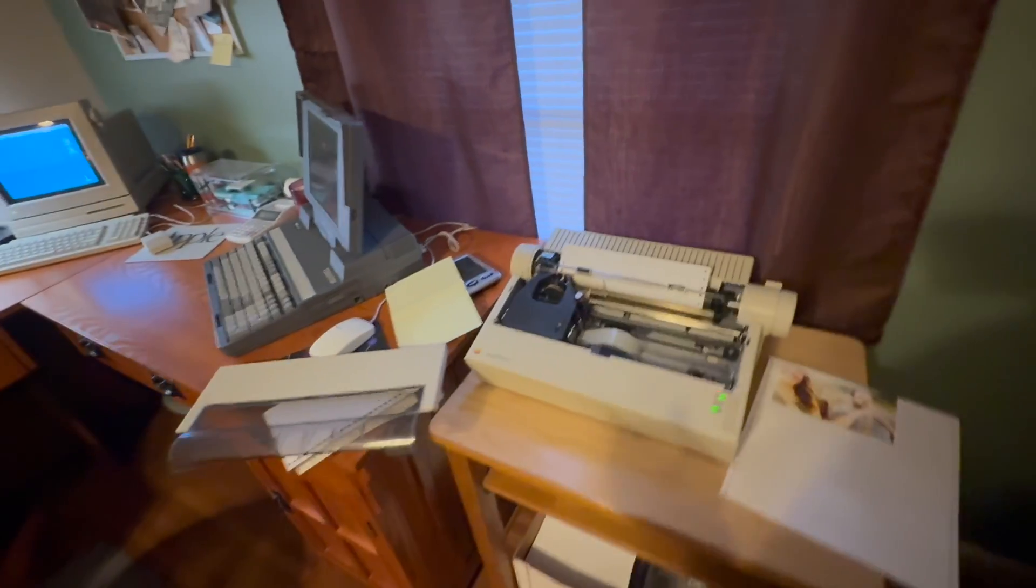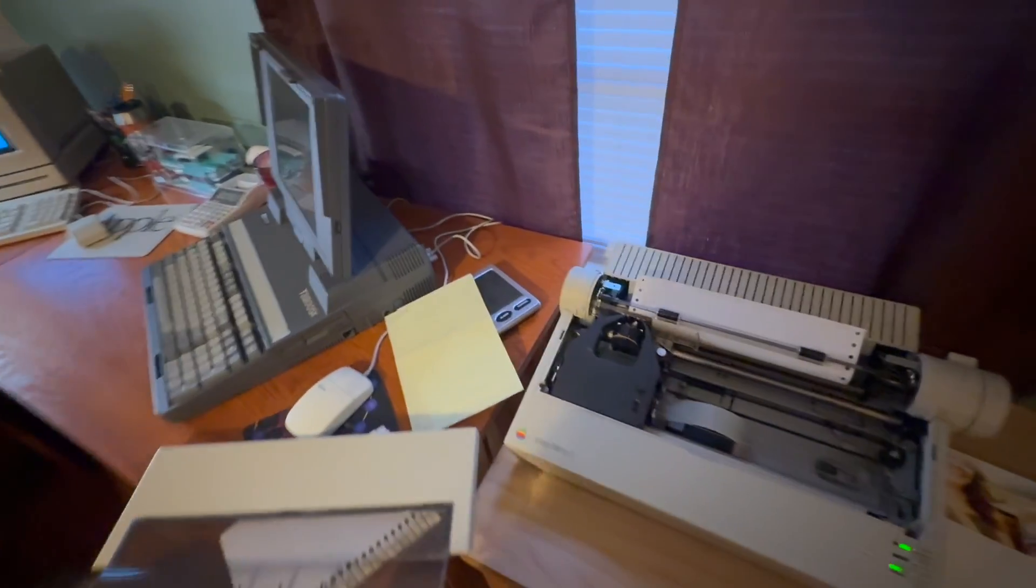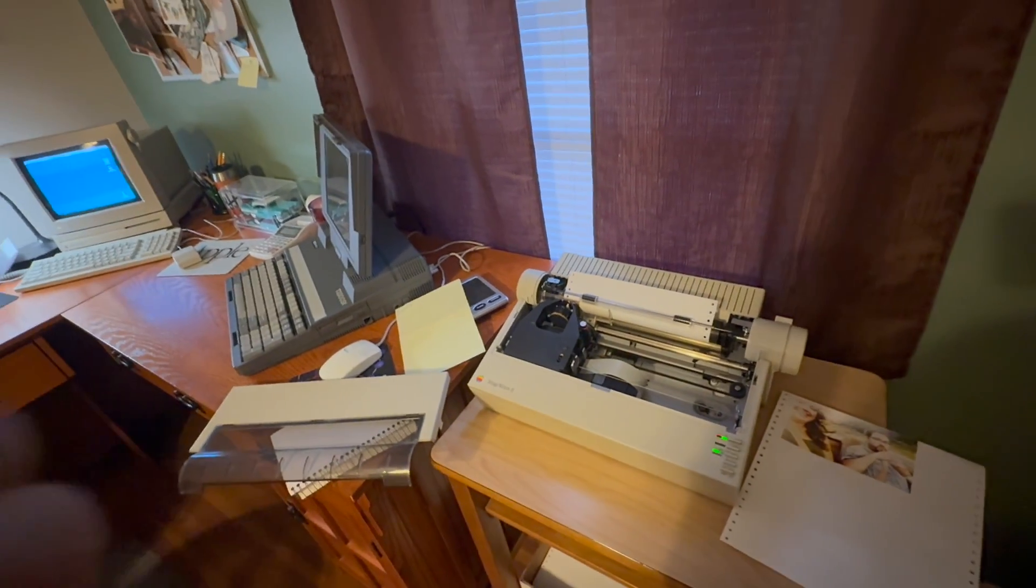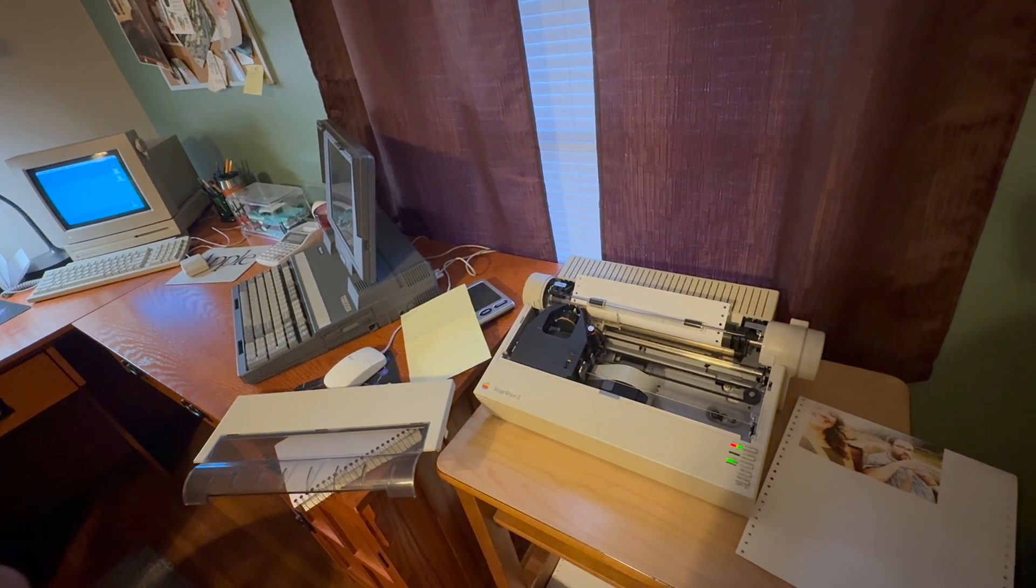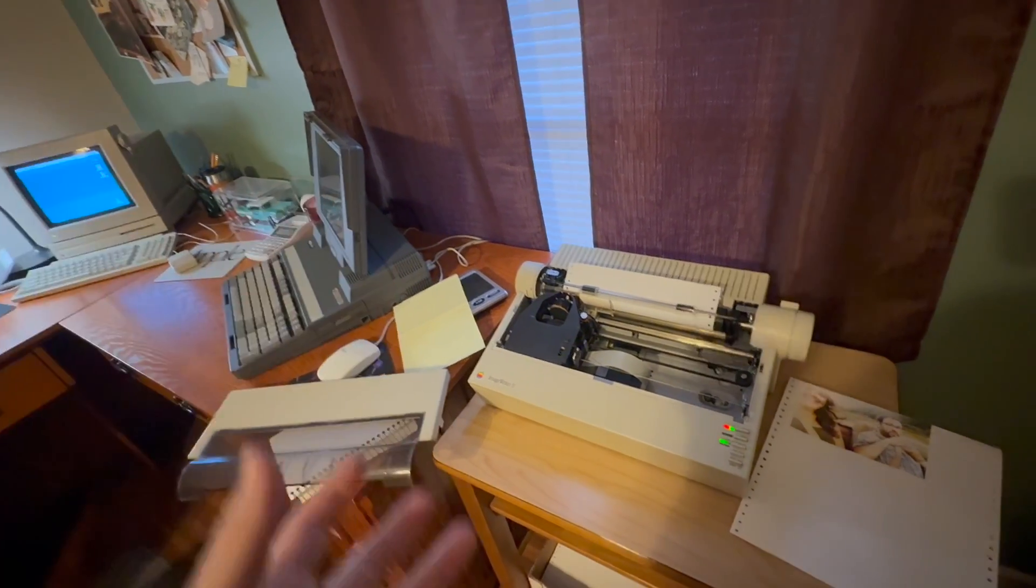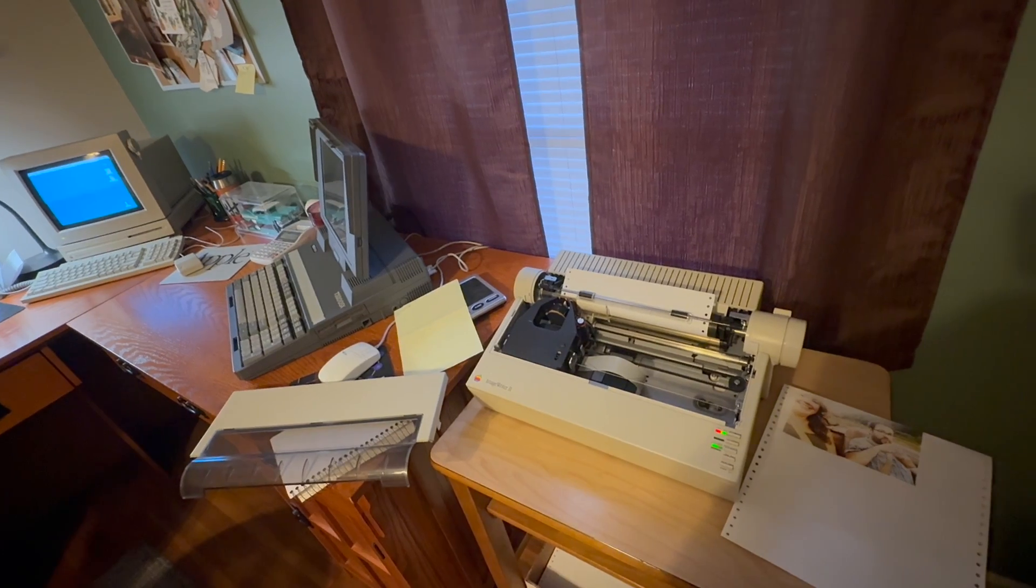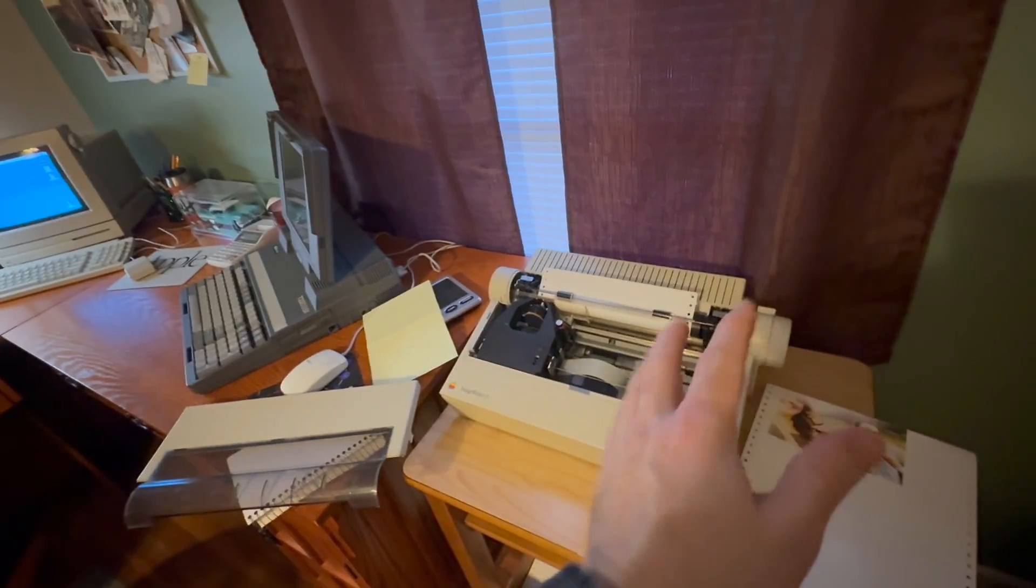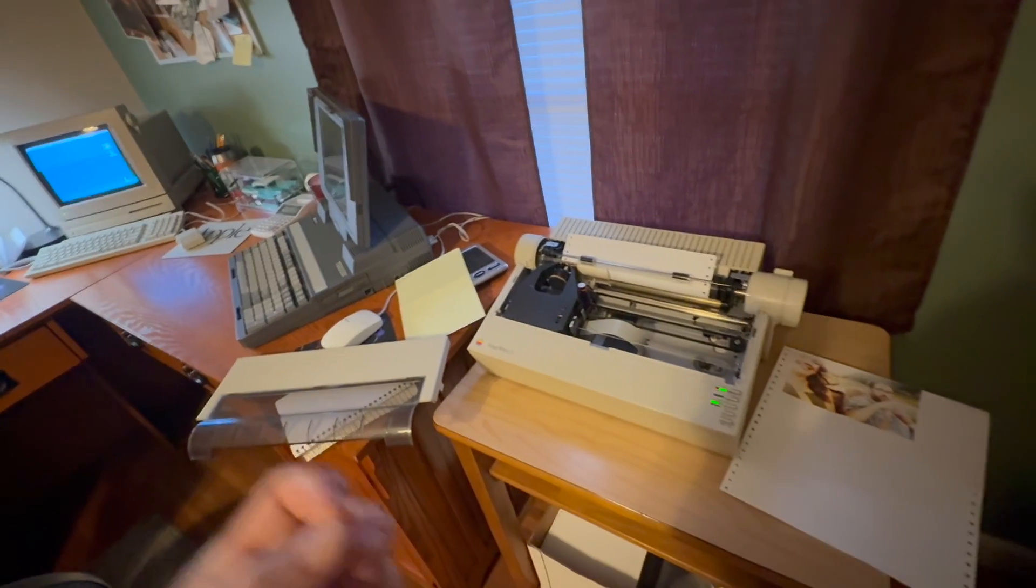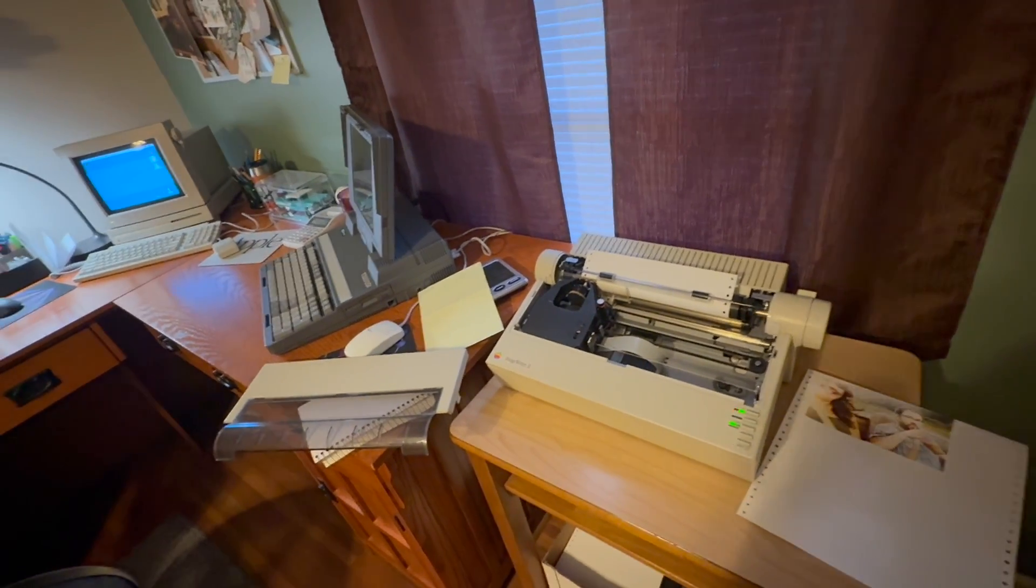What that does is it shortens the lifespan of your ribbon by causing a lot of color blending. This prevents that or delays it, so the ribbon should last a little bit longer and you get a much cleaner image.